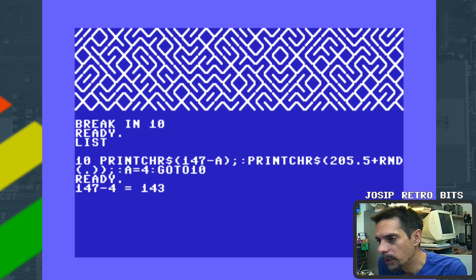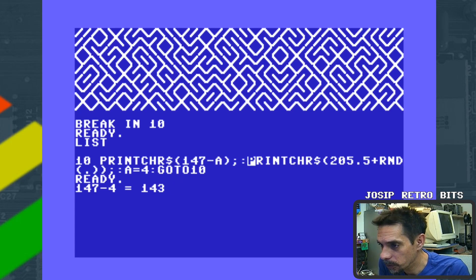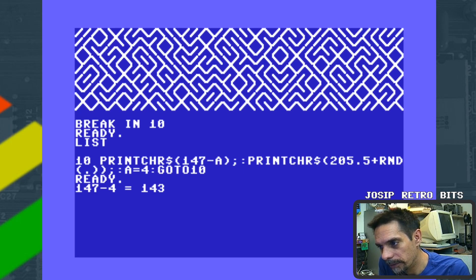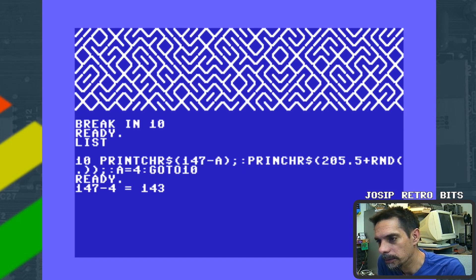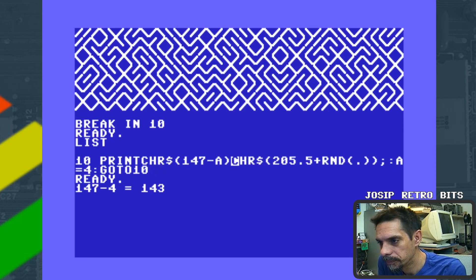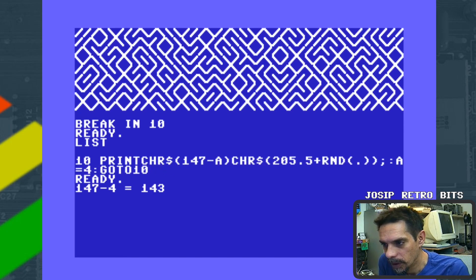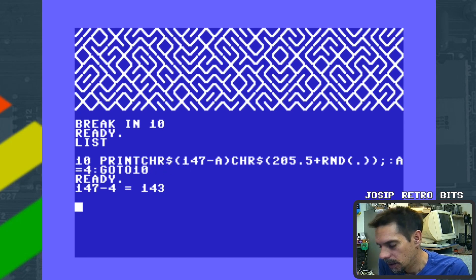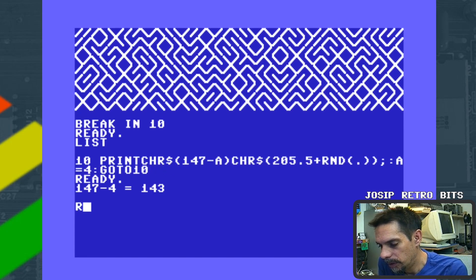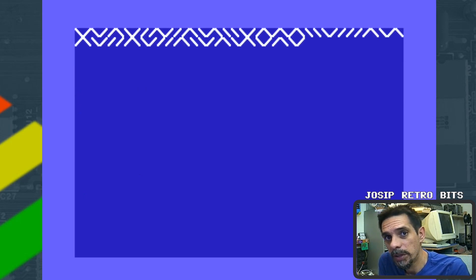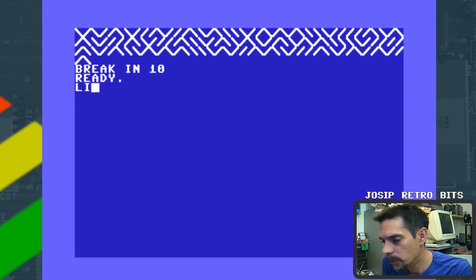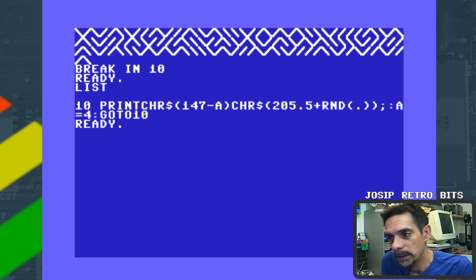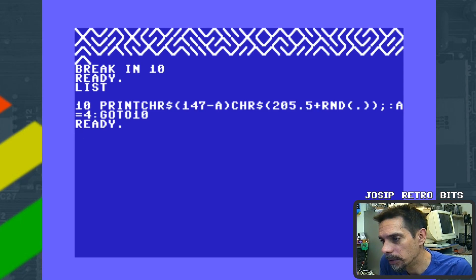Of course we can do one more thing. We don't have to have two print commands, we can join this together. And if I run this, works perfectly fine. So we save some additional characters.